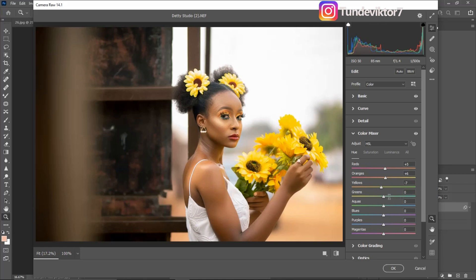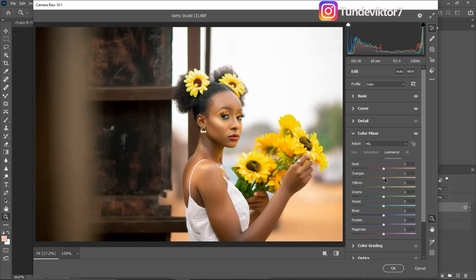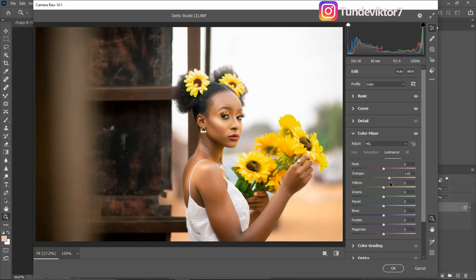I'll take the aqua toward the green side and the magentas toward the orange side to work on the skin tones. For Saturation I'll desaturate the reds slightly and increase saturation of the yellows for the flowers. For the oranges I'll add a little bit of saturation. Under Luminance I'll add a little brightness to the oranges — if I take it all the way up the skin becomes too bright, so I'll pull it back to about plus 14.